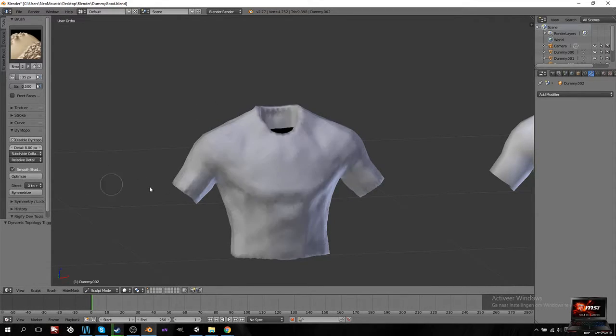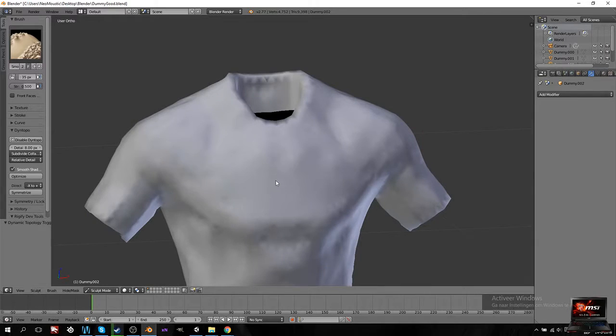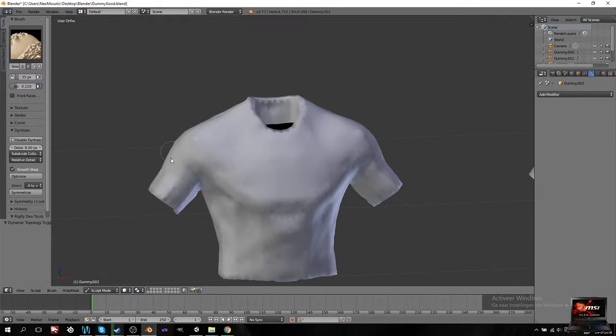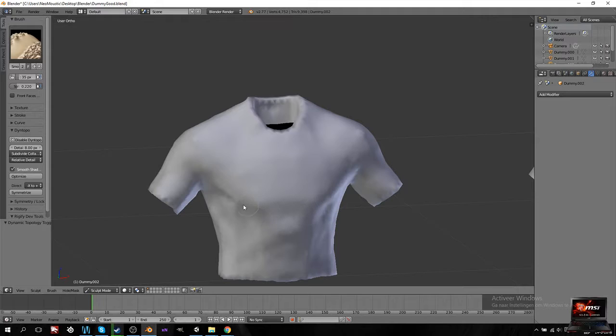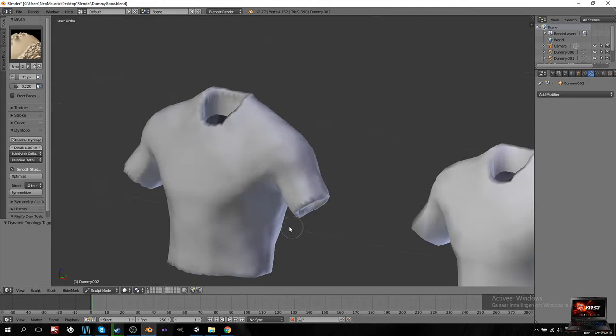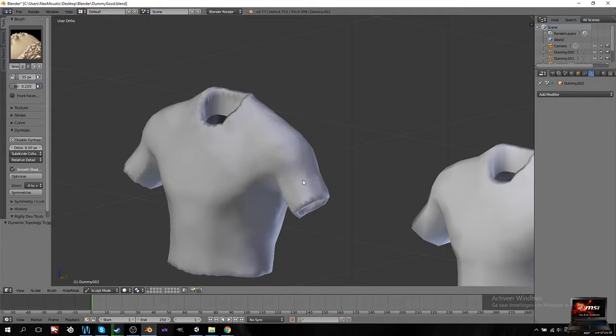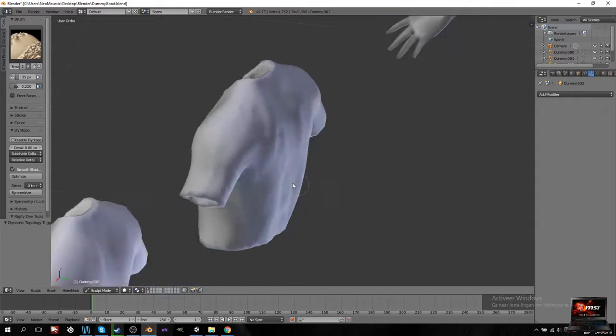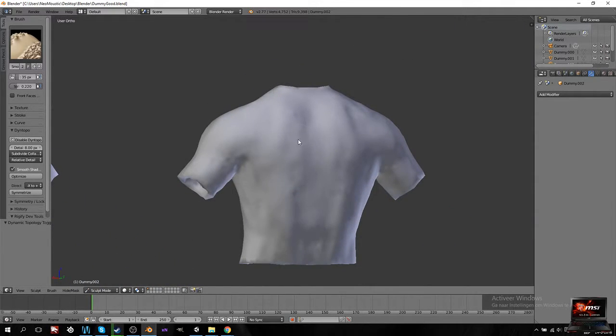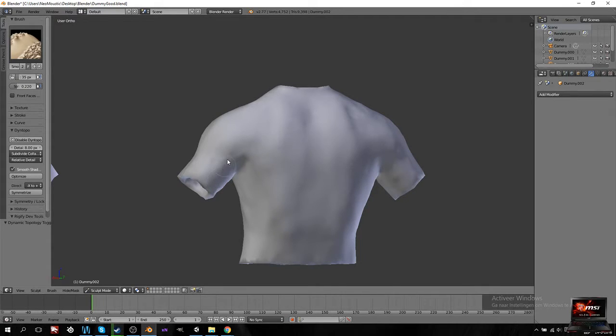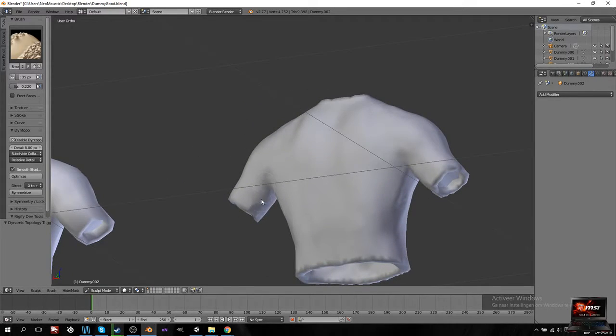I'm going to do smooth on DIN topology so you can see it's smoothed out. My strength, I'm going to put it down to 0.22. Now I'm just going to smooth everything out. As you can see it's already starting to give the feeling of being cloth. I'm going to do the same on his back and again as you can see it's already starting to give you the feeling of being cloth.